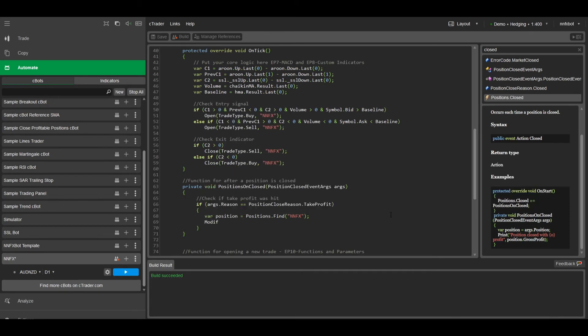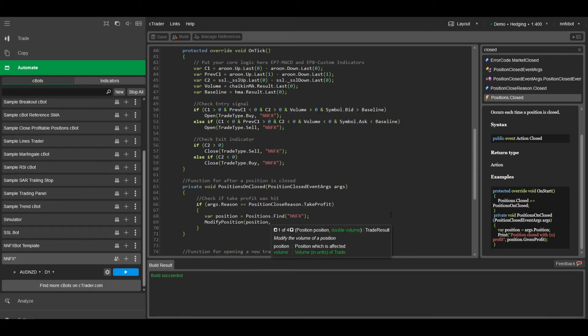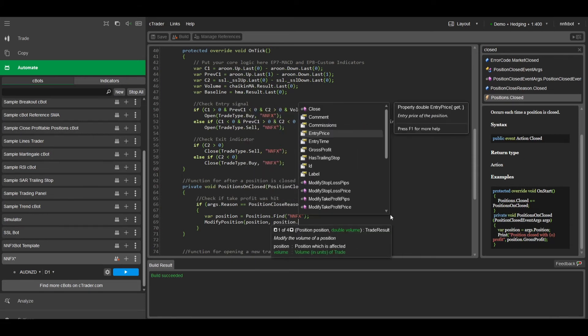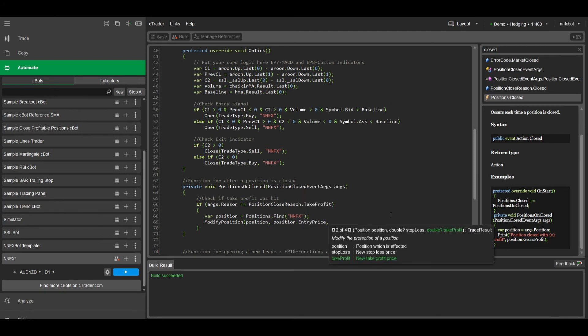Then we can just use modify position, and we'll give it the position that we just found. And for the stop loss, we can just use position.entryPrice to move it to breakeven. We don't need a take profit, so we're going to set that to null.